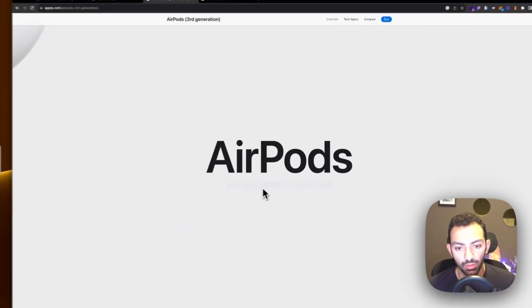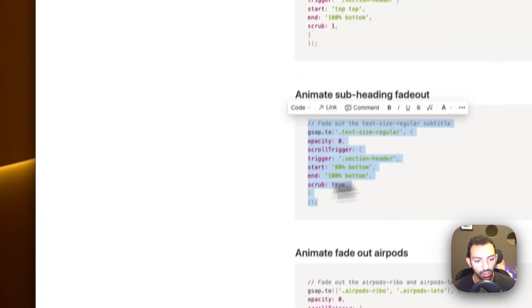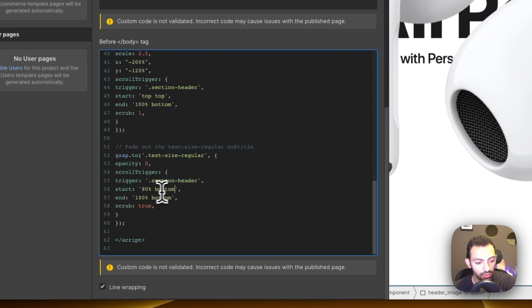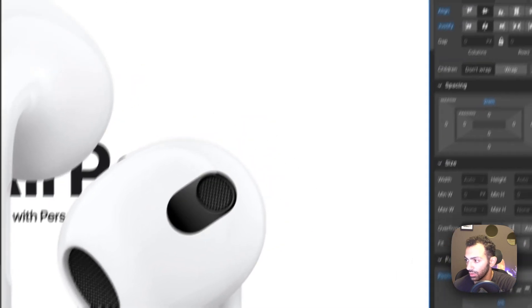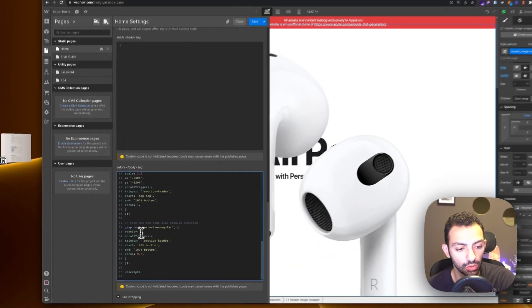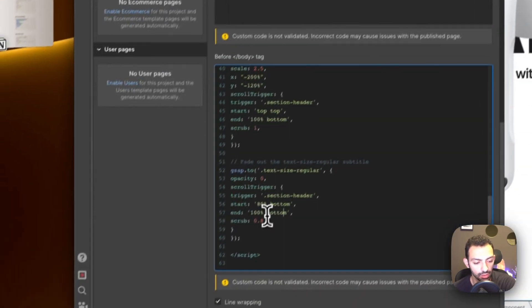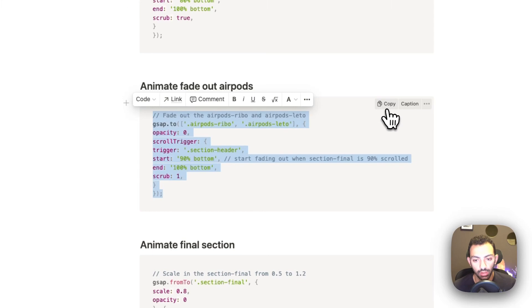Next we animate the subheading fade out. On the Apple website, when you scroll, the subheading fades out before the AirPods leave. I made a separate animation for that — targeting 'text-size-regular' inside section header. Using GSAP 'to', the text fades to opacity zero, with the animation starting at 80% and ending at 100% of the scroll, with a scrub of 0.8 for smoothness.